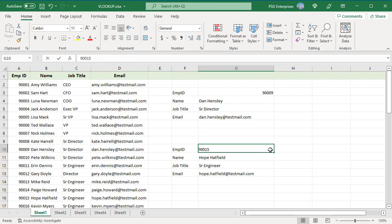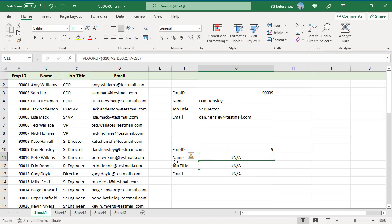Change employee ID to 9. All the formulas return NA as there is no 9 in employee ID column.